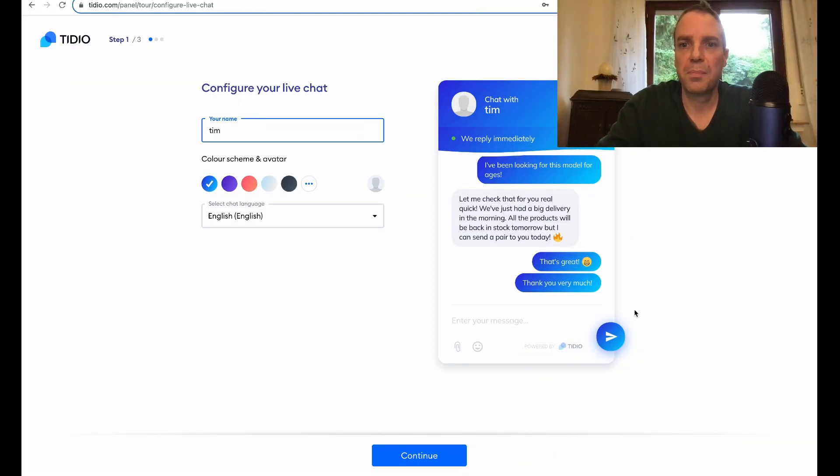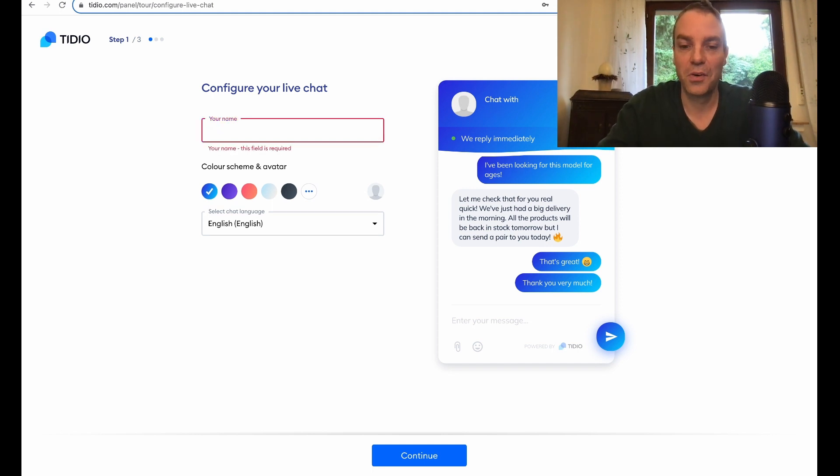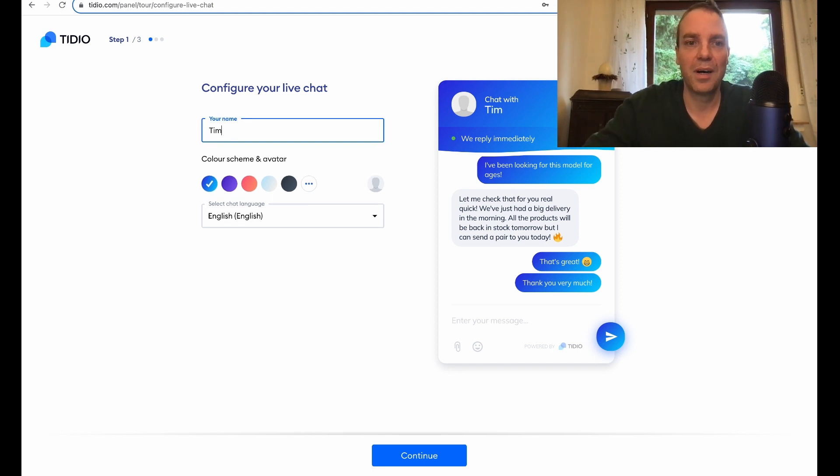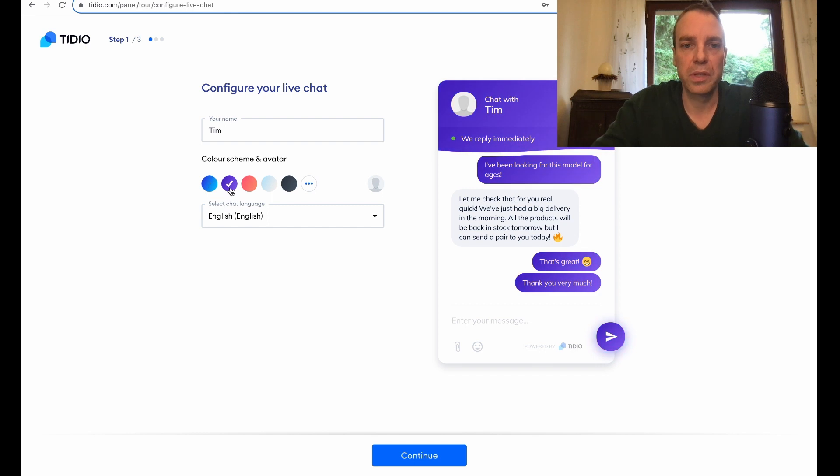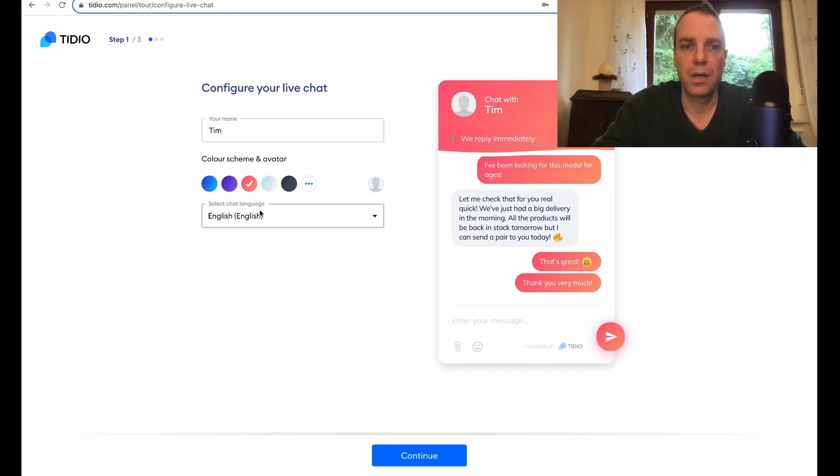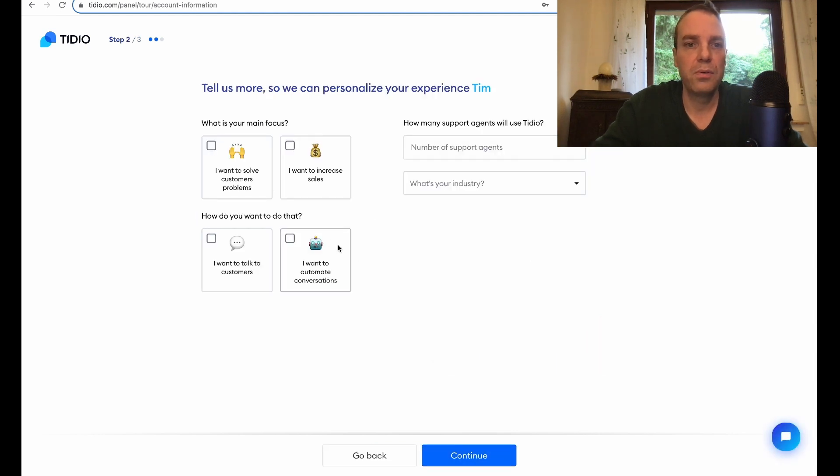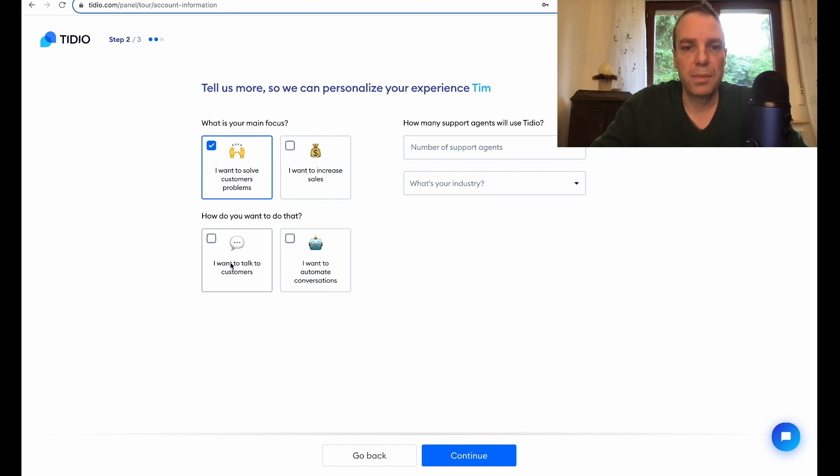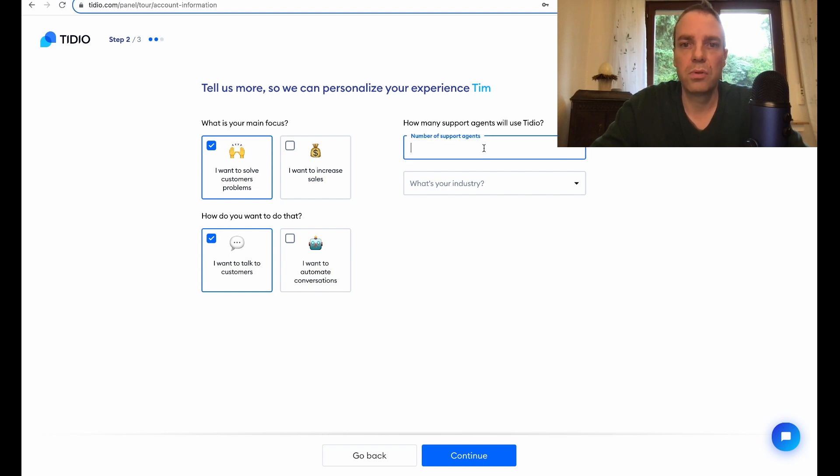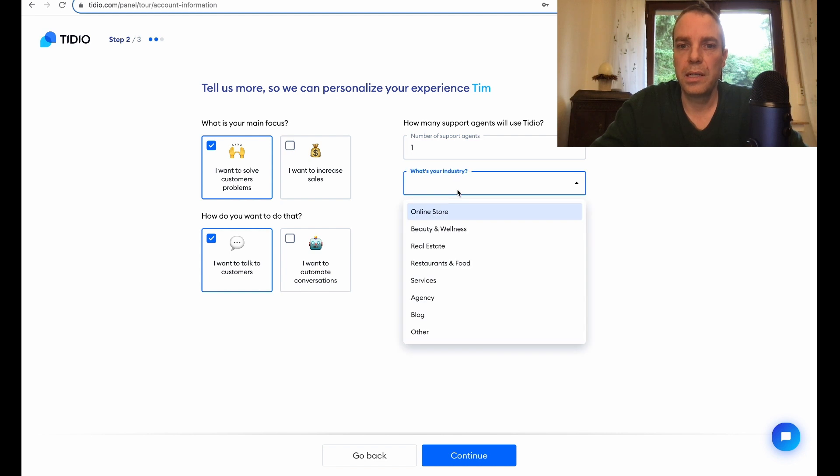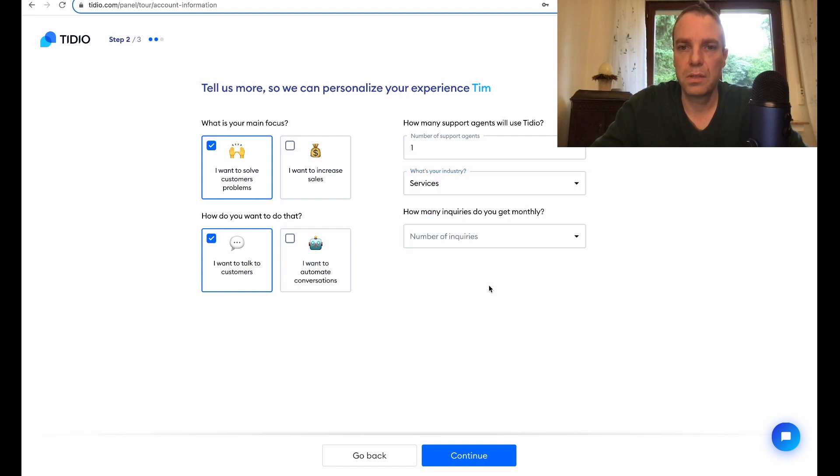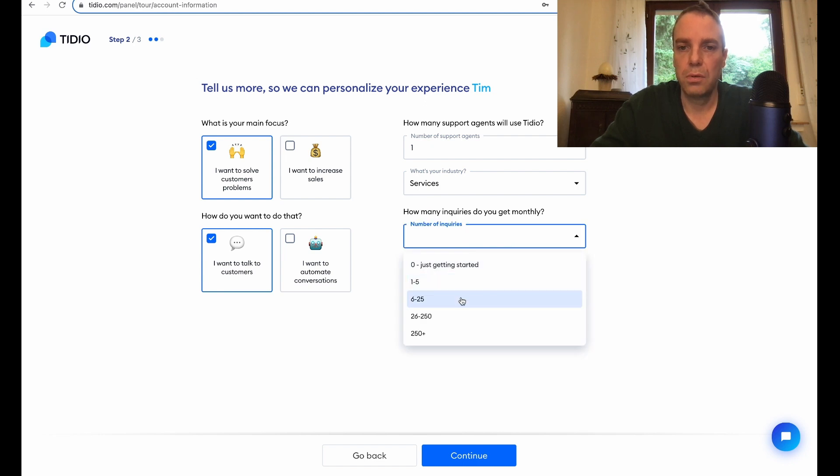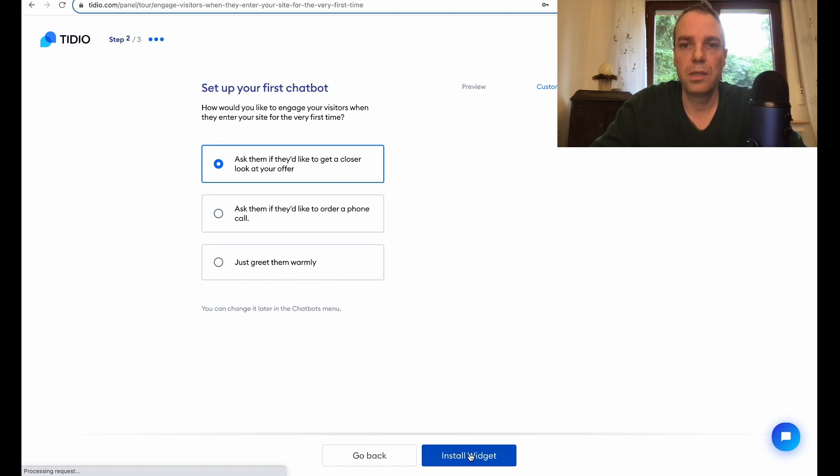Now we can set up the appearance of the chat. My name, I will provide my name and here you can choose a color. I like this color, English is okay, then we click on continue. I want to solve. How do you want to do this? I want to talk to customers, yes. How many support agents will you use? Only one. What's your industry? My industry is services.